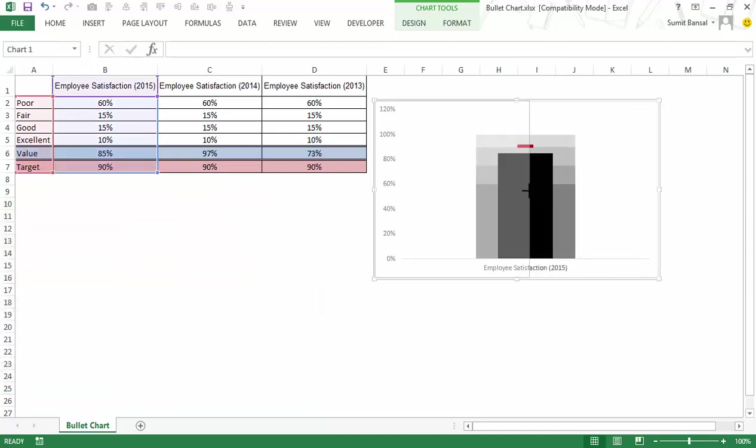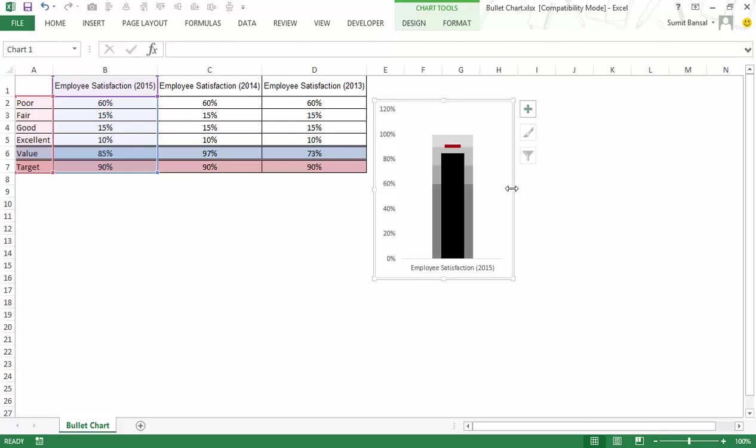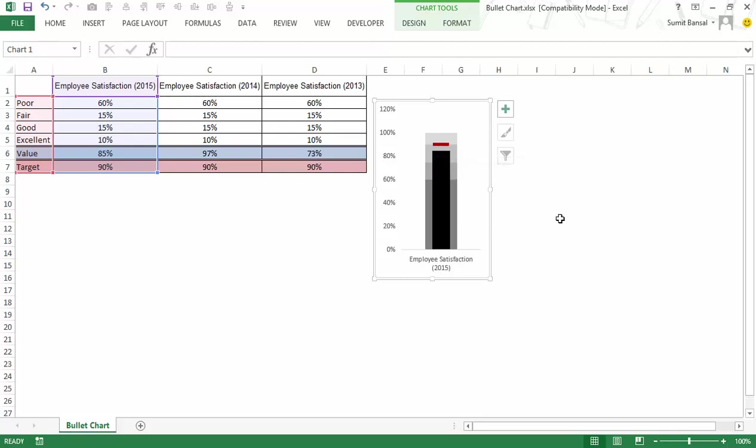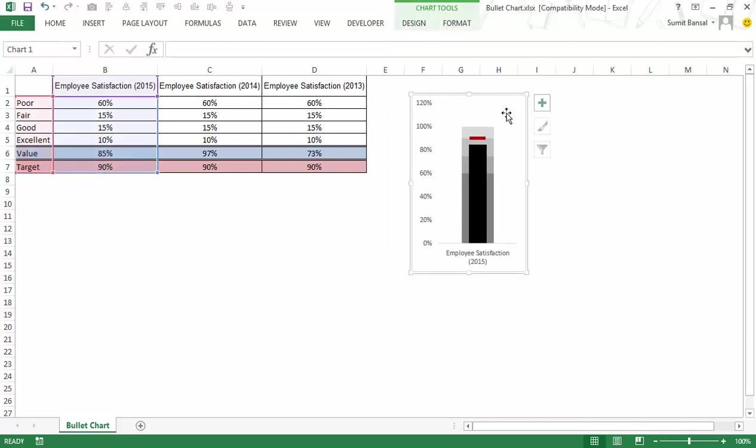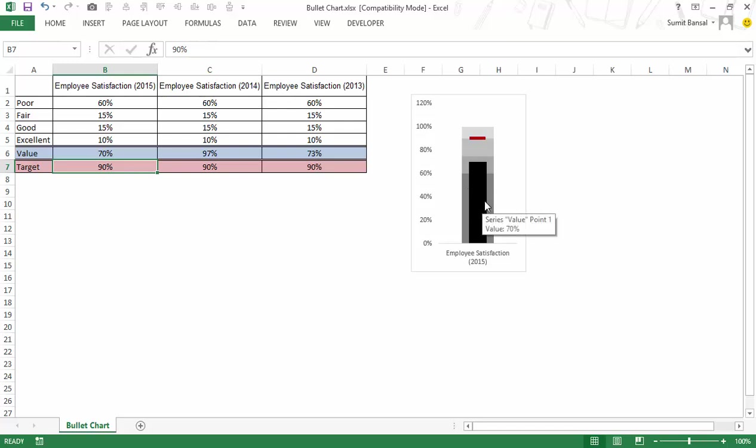If you think that you need to change the size of this marker or this dash this target line then you can do that. So this is how you can create a bullet chart and as you change these values if I change this to say 70 percent then you can see that this would automatically change.